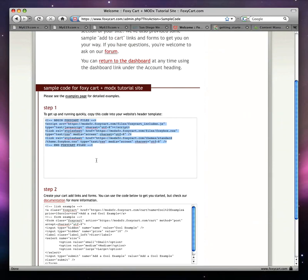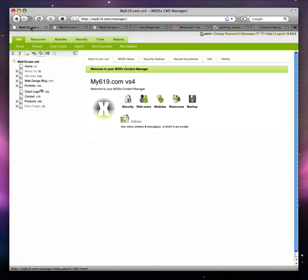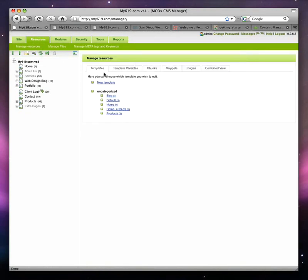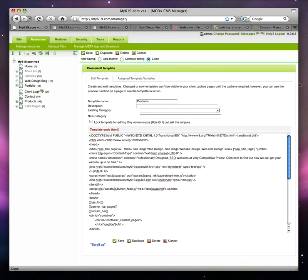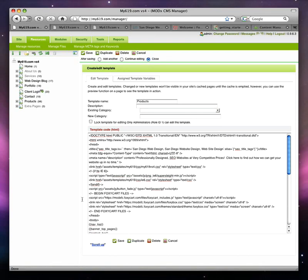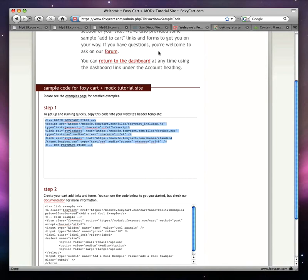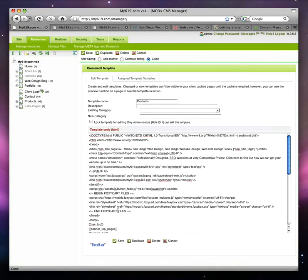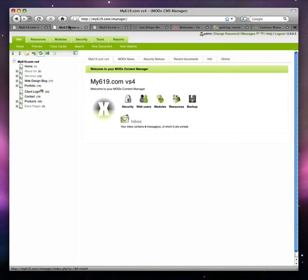The first step is to grab this code that FoxyCart nicely provides for you. I'm just going to copy this. Now I'm going to come over to my ModX login area. I've already set up a particular template and I've simply called it Products. I'll click on Products, and here in the head section, right before the closed head tag, I'm going to paste this code that I just copied. So I just pasted it in — all I did is take the code they provide in the sample code and paste it in the head section right before the closed head tag. I'll go ahead and save this template.